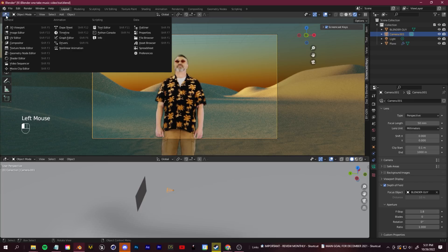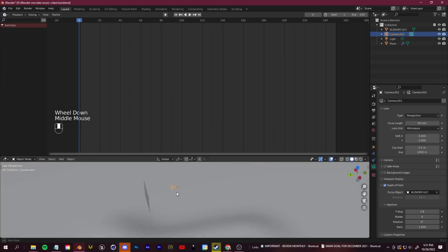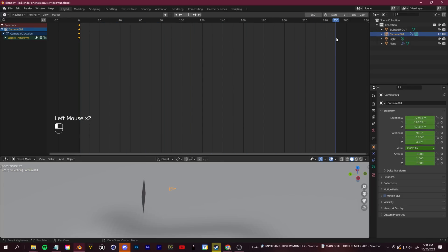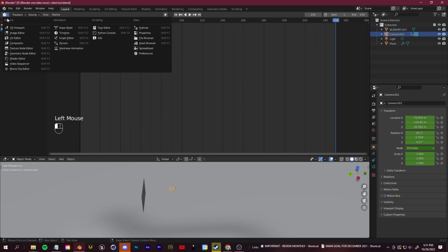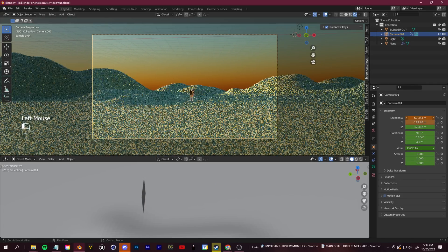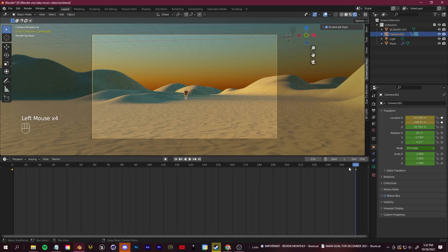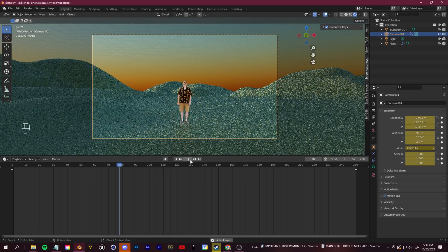Switch to the Timeline view. Select the camera, go to Object Properties, and keyframe everything at the starting position by clicking and dragging down. Then drag to the end of your animation, move the camera along the Y axis to zoom out, keep it centered, and hover over the properties and press I or click to add keyframes. Now we have a nice zoom-out animation showing off our environment.